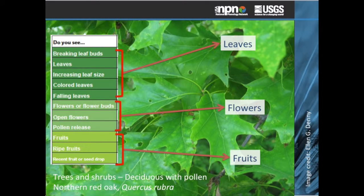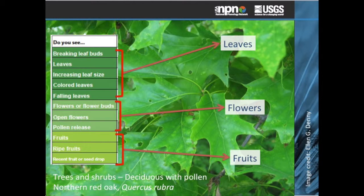Let's take a closer look at a few more examples of plant and animal phenophases available for observation. In this example of the Northern Red Oak, you can see three clear categories of phenophases: the leaves, the flowers, and the fruits. Each of these broad categories has three to five more detailed definitions to which an observer might record yes or no. When beginning, we recommend observers start with those with which they are most comfortable, such as leaves or colored leaves, open flowers, and ripe fruits. As observers become more comfortable, they can begin to respond with more details.